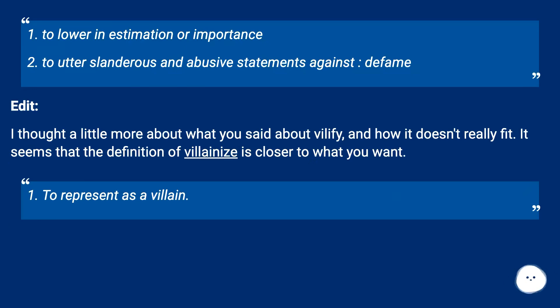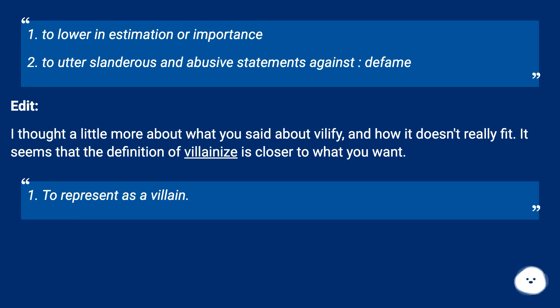I thought a little more about what you said about 'vilify' and how it doesn't really fit. It seems that the definition of 'villainize' is closer to what you want: to represent as a villain.